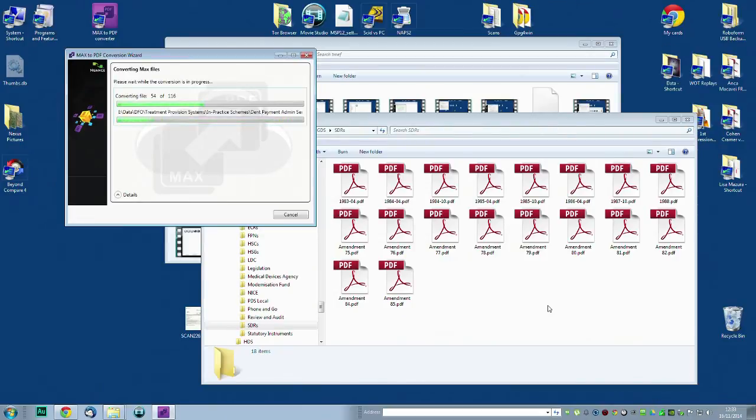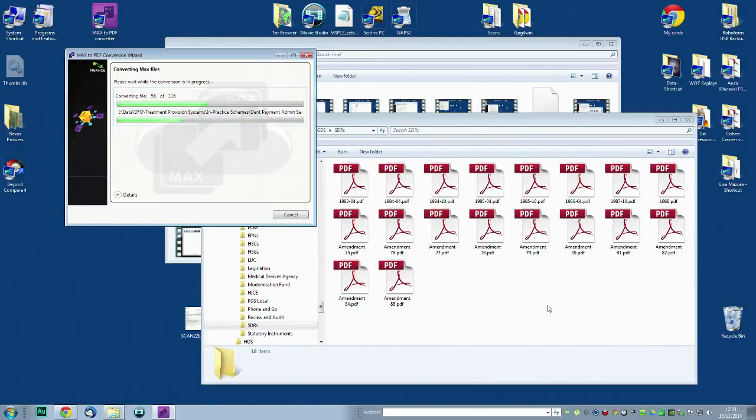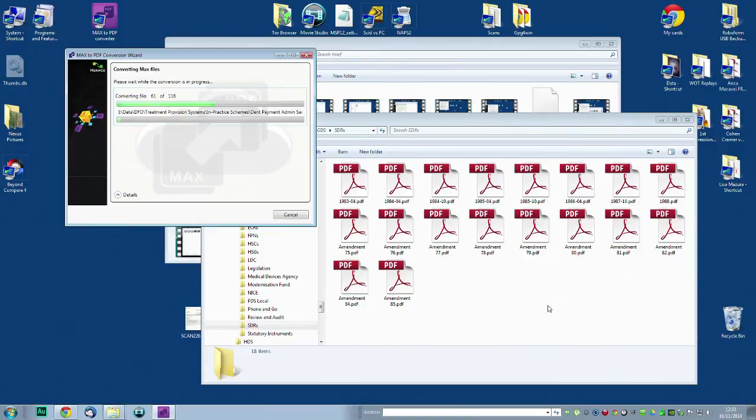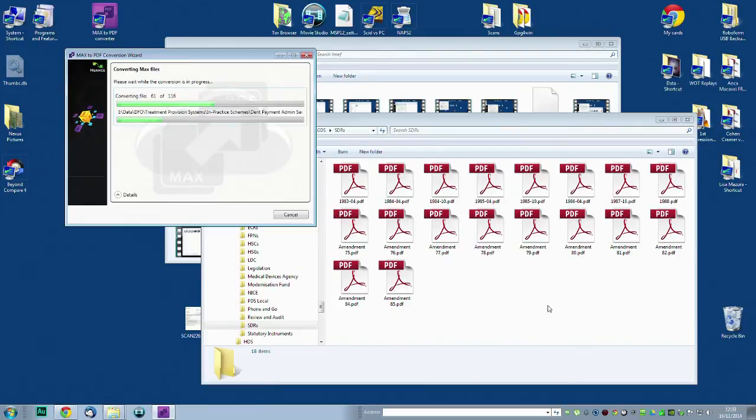But it would be so marvelous if this was like a two minute job where you could just, how does it work, yes it's recursive, press a button, come back a day later, it's done them all. But because it's got no error checking it's a two day job that takes two days. You have to sit here and literally watch every one of these be converted. Now that's still faster than doing it by hand. But it's still a major commitment.